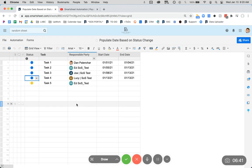And that is how you populate a date based on the status change. This is how you use the recorded date automation. It's pretty handy one. I'm a big fan of it. And hopefully you will enjoy it too.